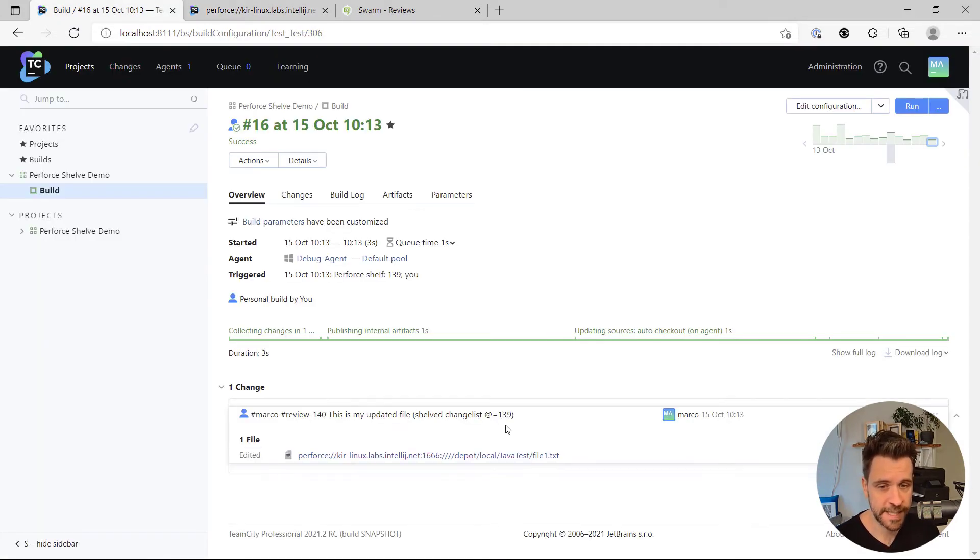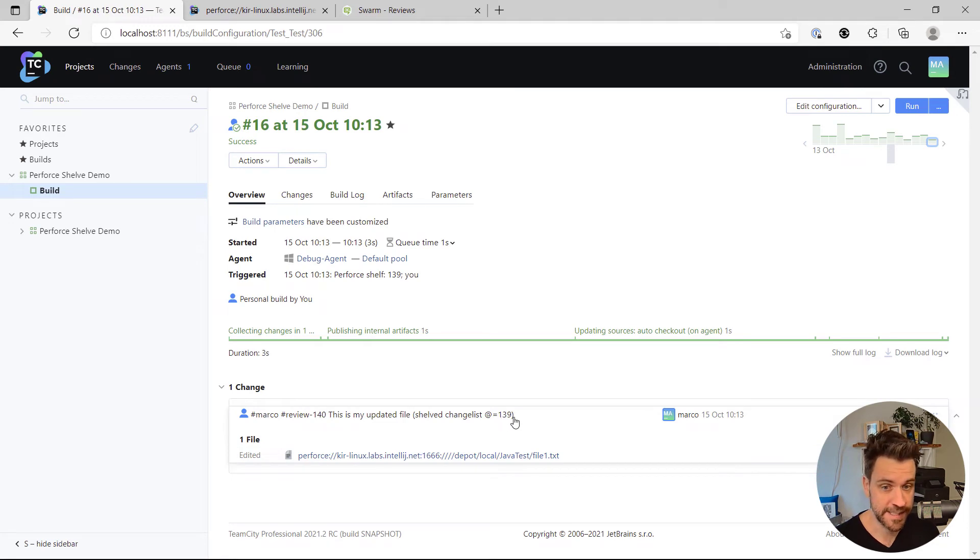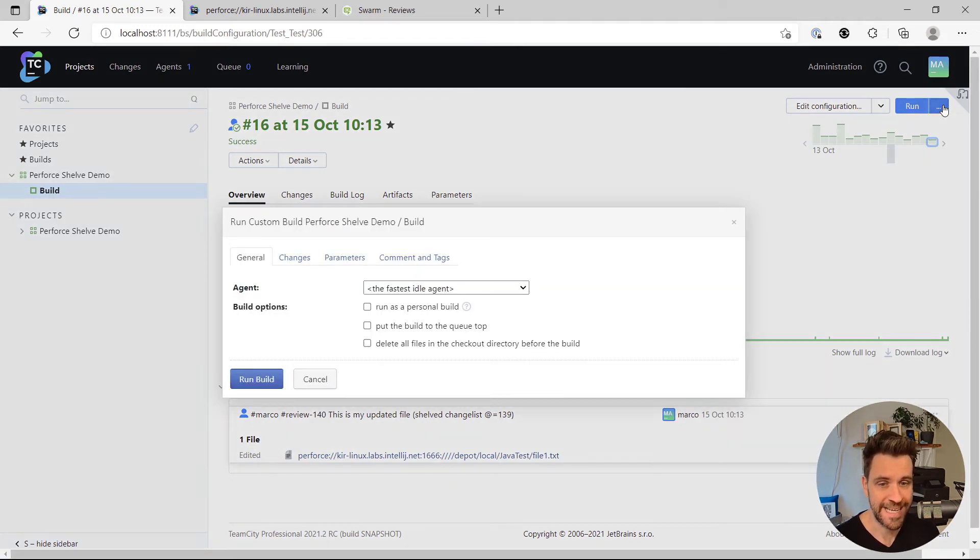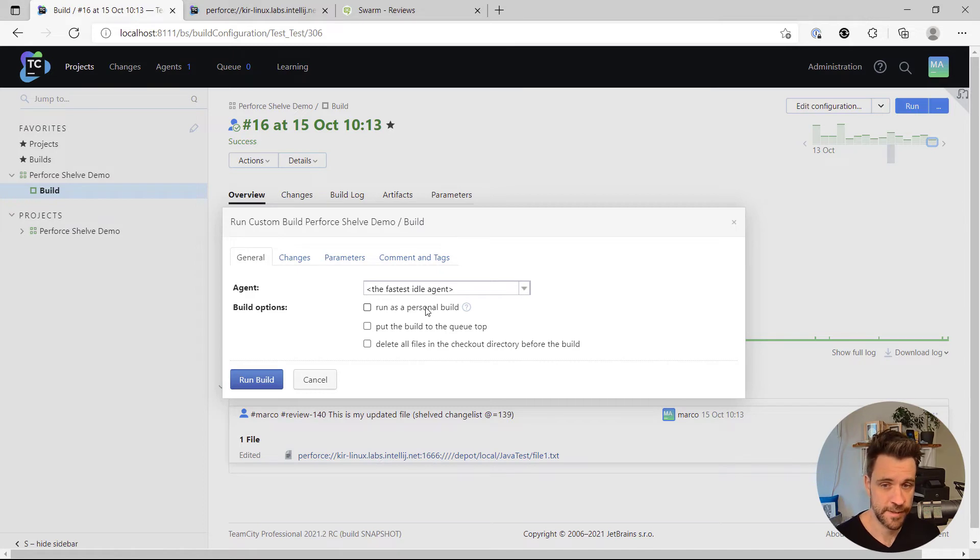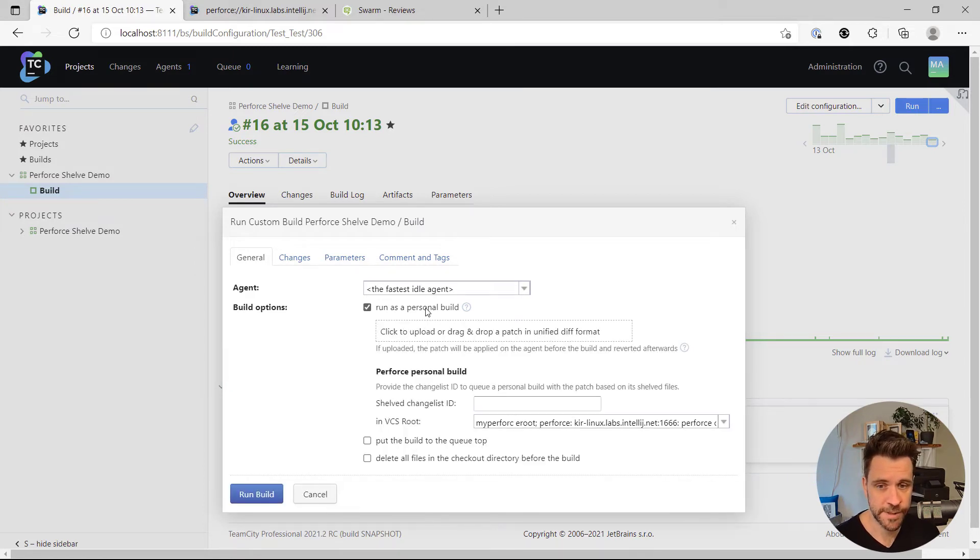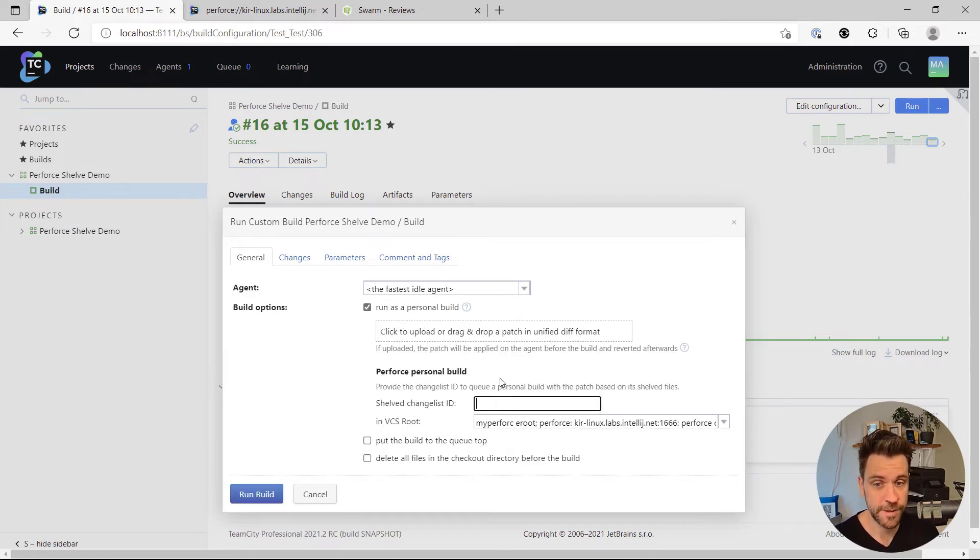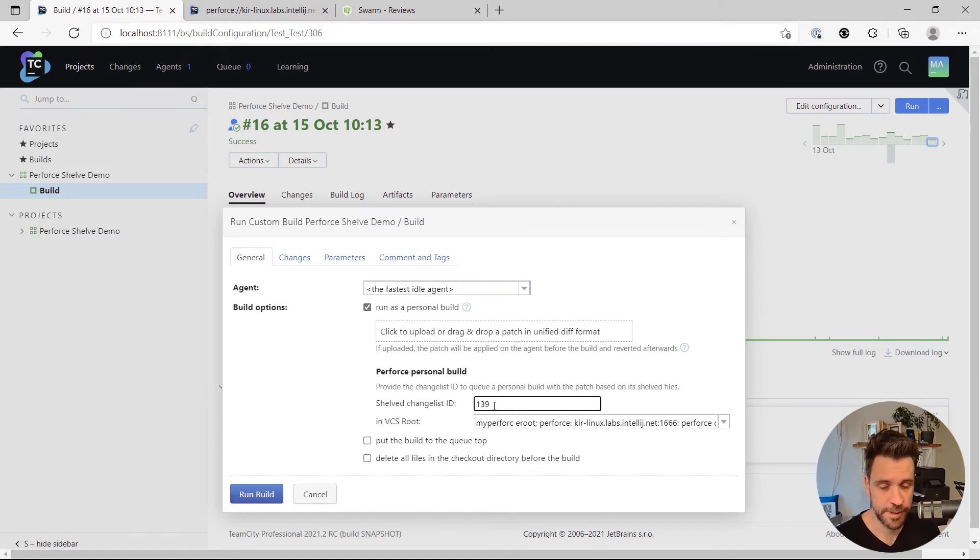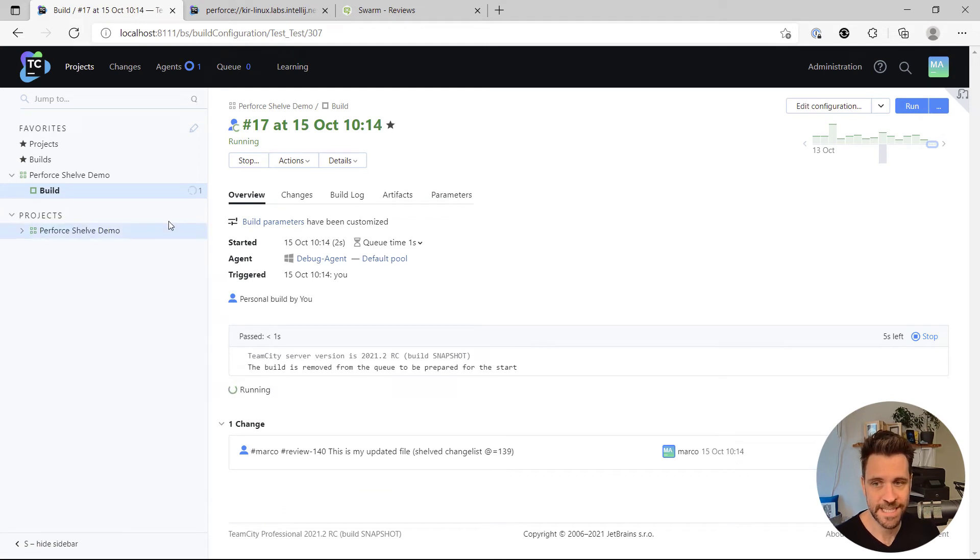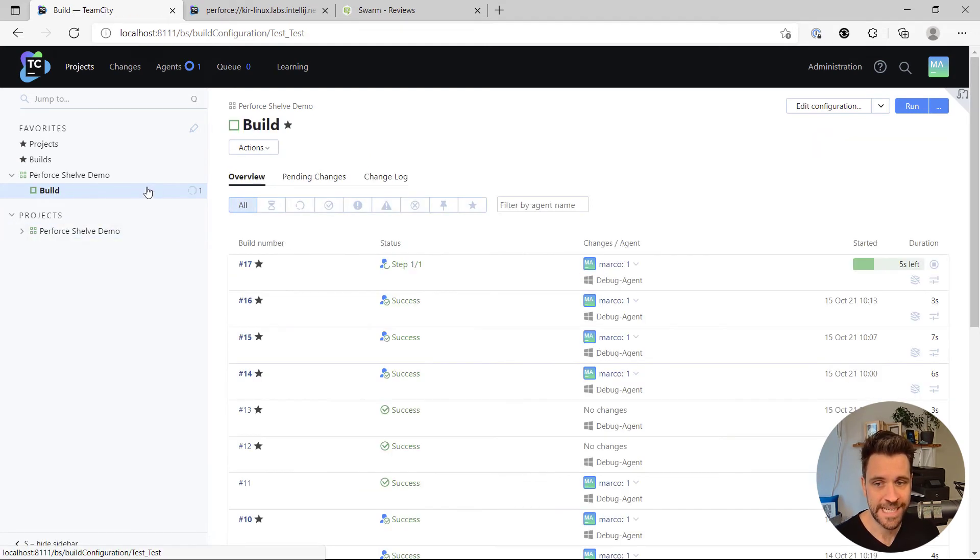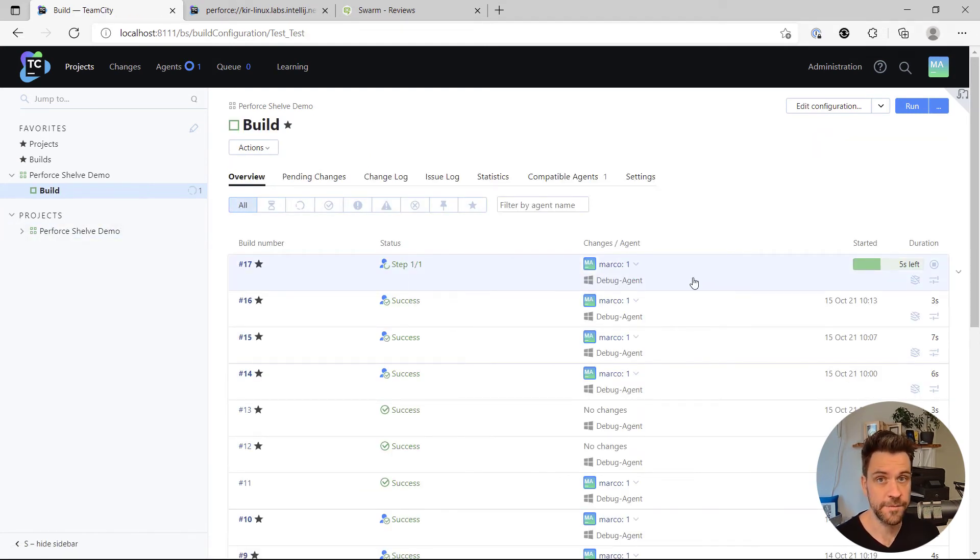If I wanted to, I can now take the shelf changelist ID 139, run a custom build. Here I also have the option to say run as a personal build with the Perforce shelf changelist ID. So I'm just going to put in 139 here. I'm just going to run the build, and another build is running against that shelf changelist.